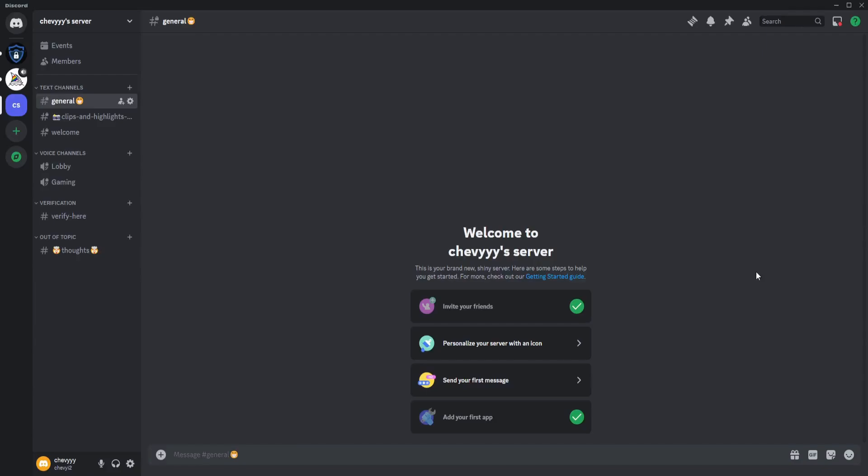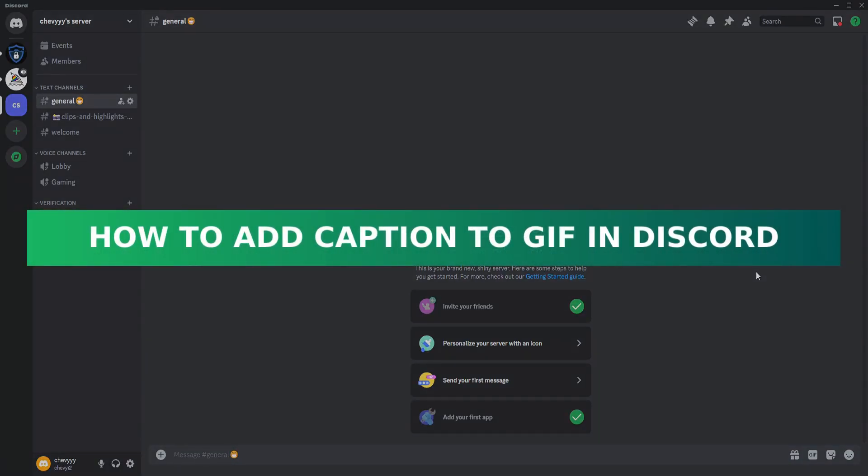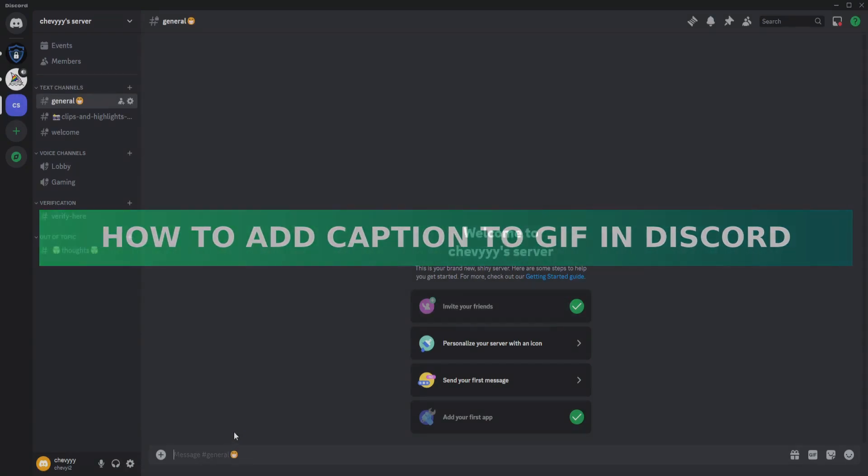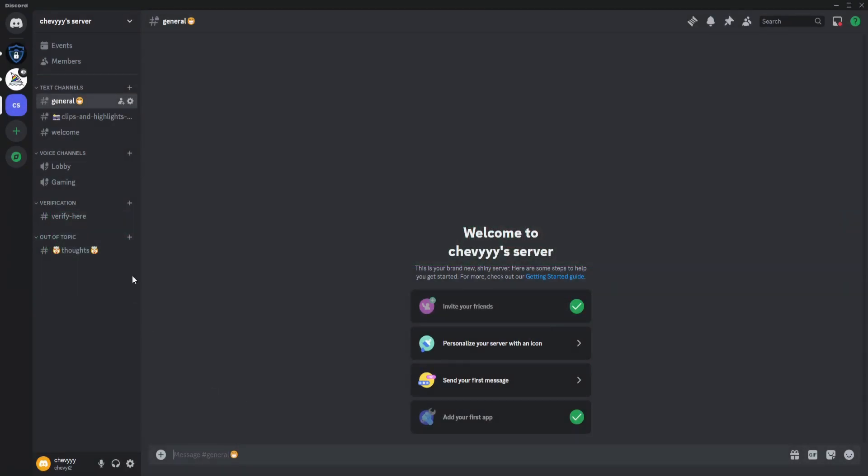Hey guys, so today I'm going to show you how to add captions to your GIF in Discord. First, what you want to do is you need a server, and once you have the server, just click on this.